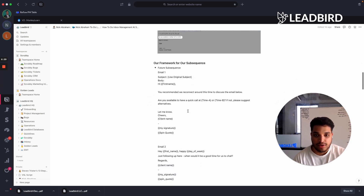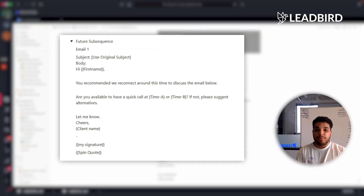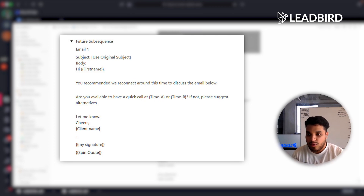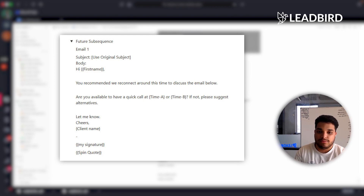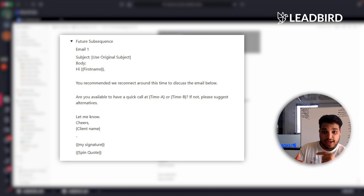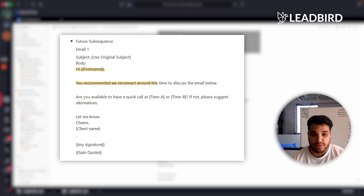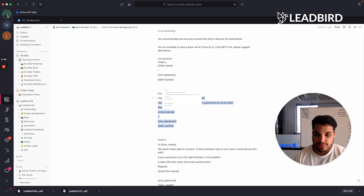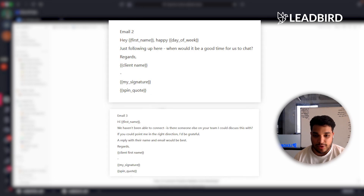The future sequence is similar, but when you add people into the future subsequence, you can actually queue a specific day for the message to go out. If they say reach out on April 29th, we queue a message for April 29th and follow up in that same thread saying, 'You recommended we reconnect around this time to discuss the email below. Are you available for a quick call at time one or time two? If not, please suggest alternatives.' Then a slight nudge asking if there's someone else in the organization to reach out to.